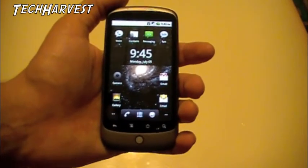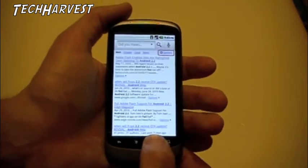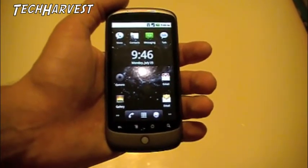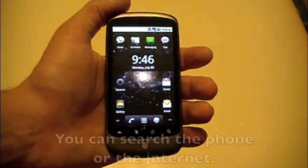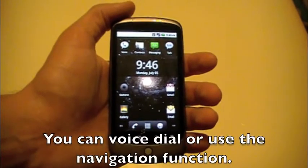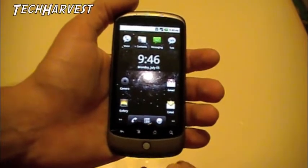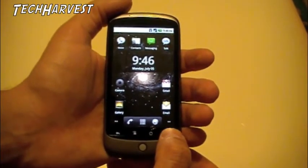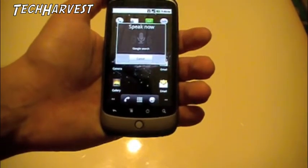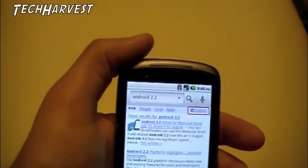The browser button is really nice — you can just press that and bring up your browser. One thing I noticed is that if you hold down the search button you actually get a voice search. You can search the phone, do navigation, or say 'call Joe mobile' and it'll call if you have a Joe with his mobile number. I'm going to search Android 2.2 on this — just hold the button down — and there we go: Android 2.2.